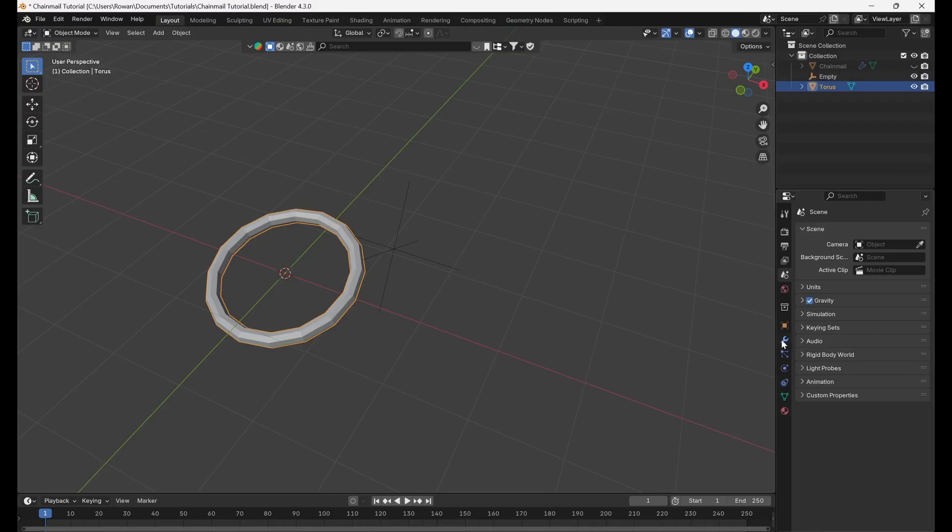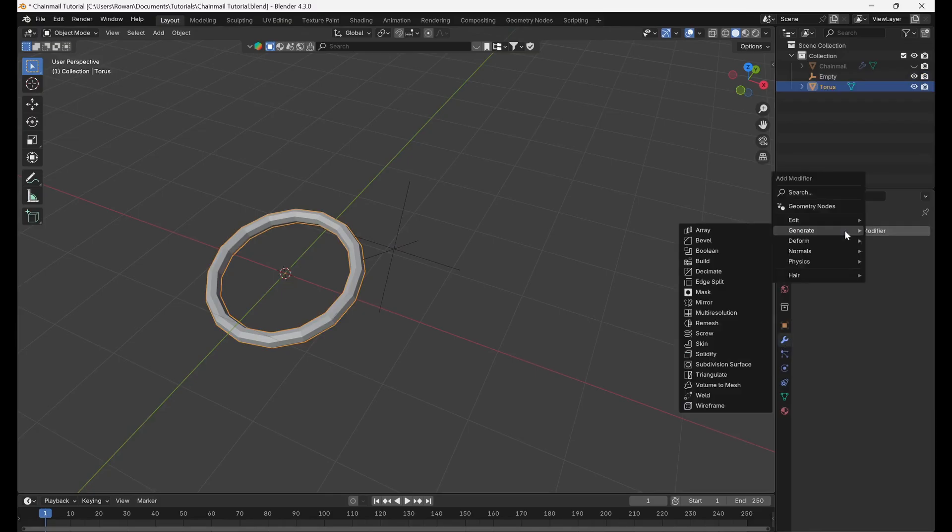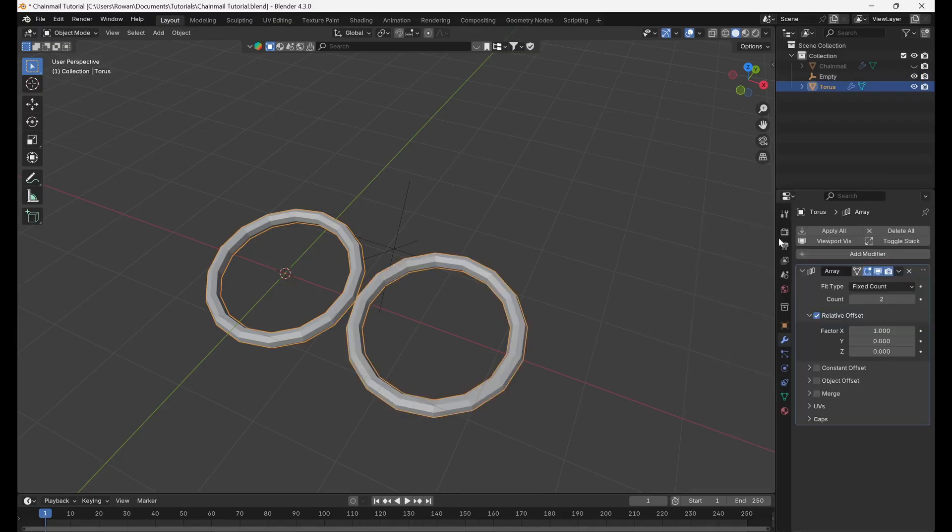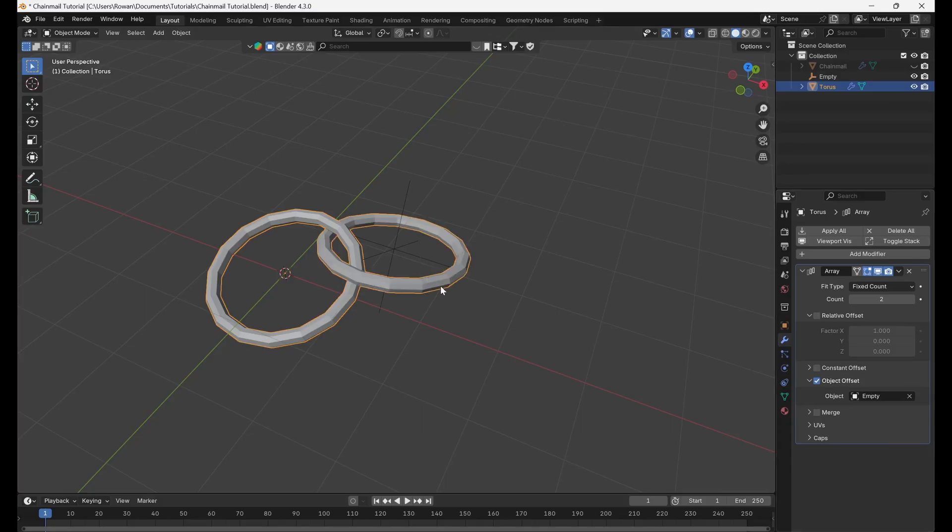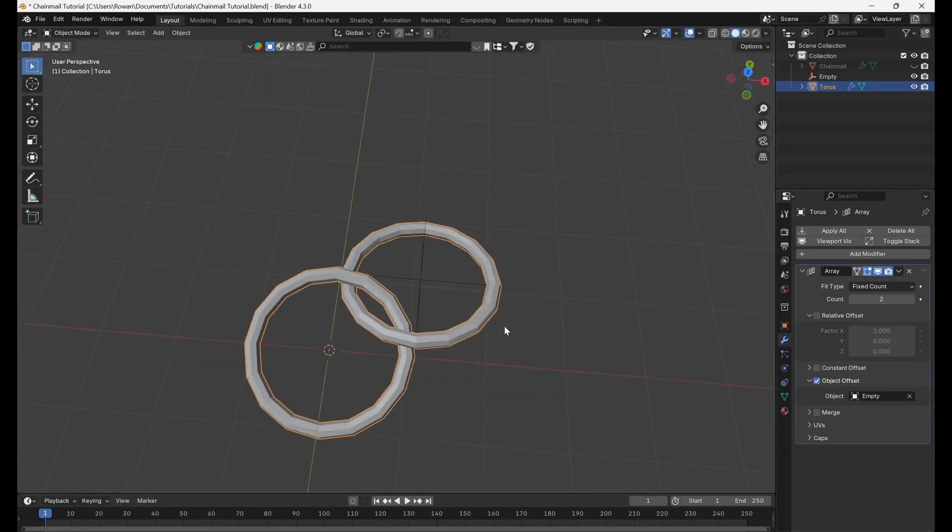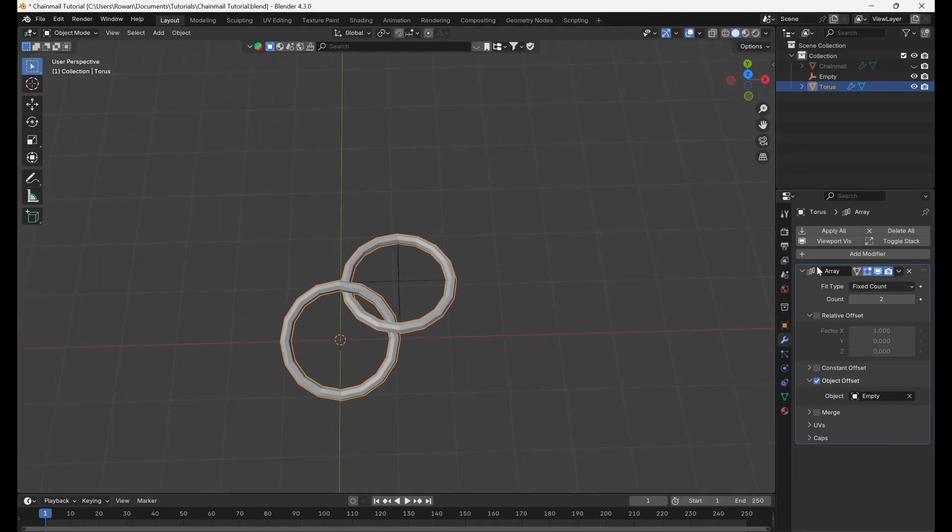Select the torus and add an array modifier. Set the offset to object offset and select the empty. Set the count to 2.